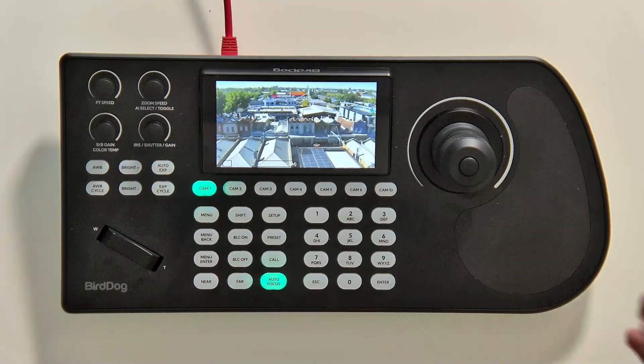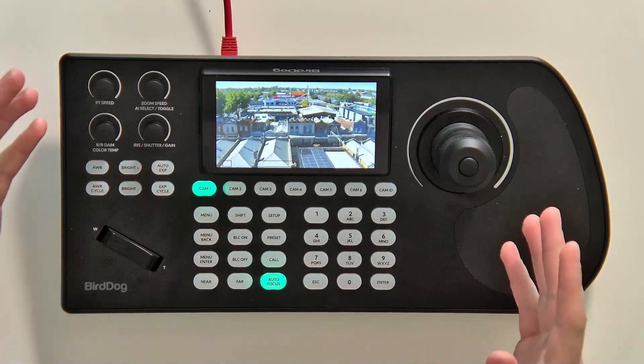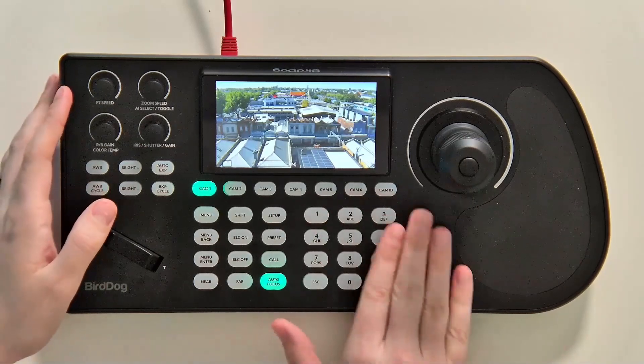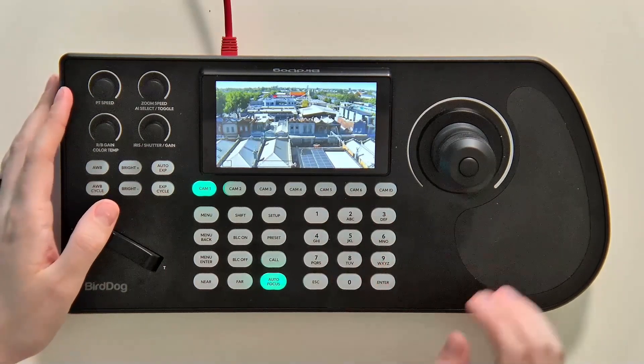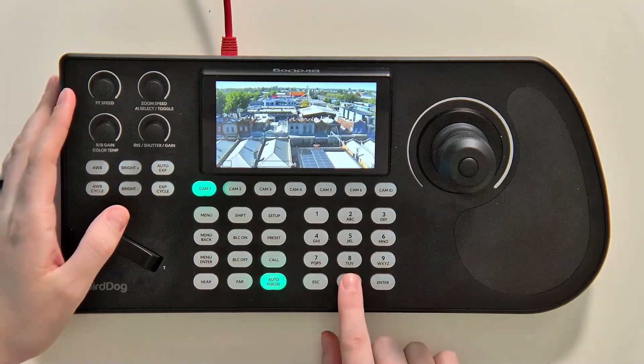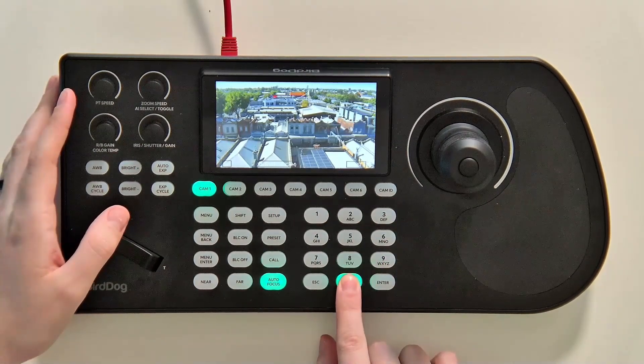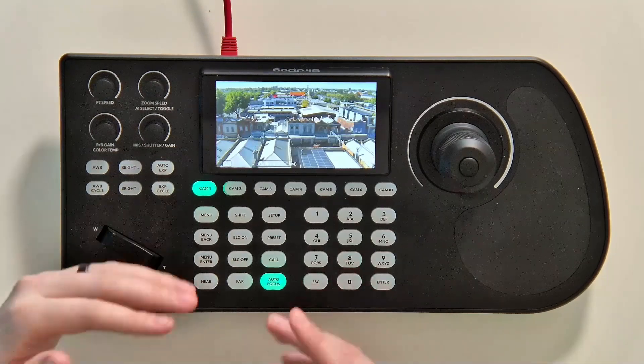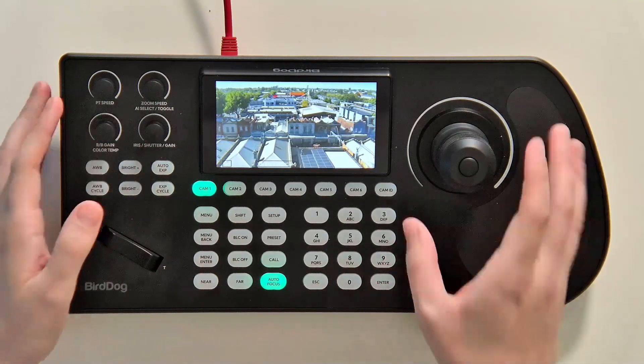Hello and welcome to another Bird Dog keyboard tutorial. Today we're going to talk about presets. In order to set a preset you just hold the button that you want, and that's how you set a preset. Easy as that.